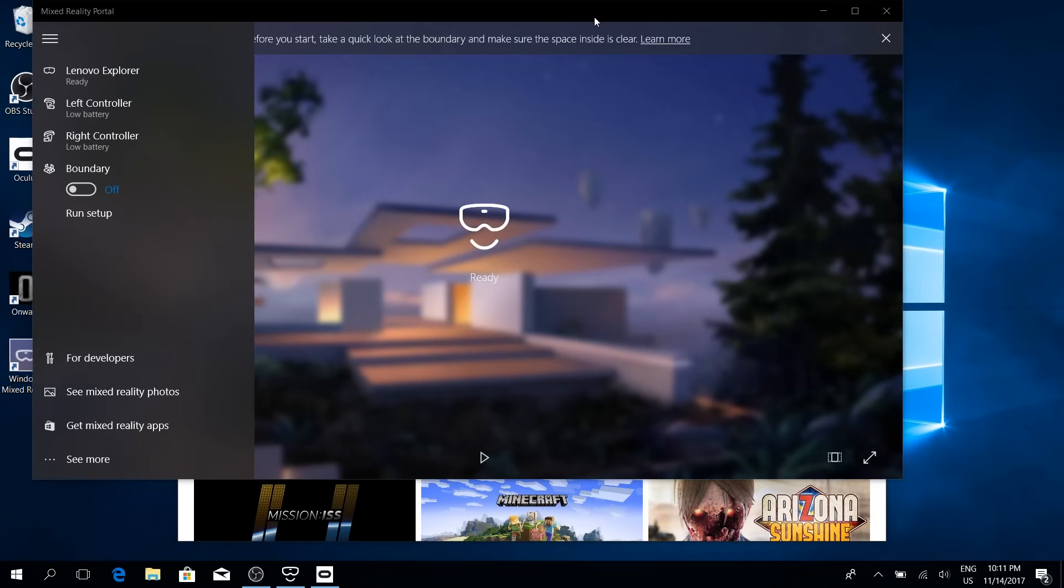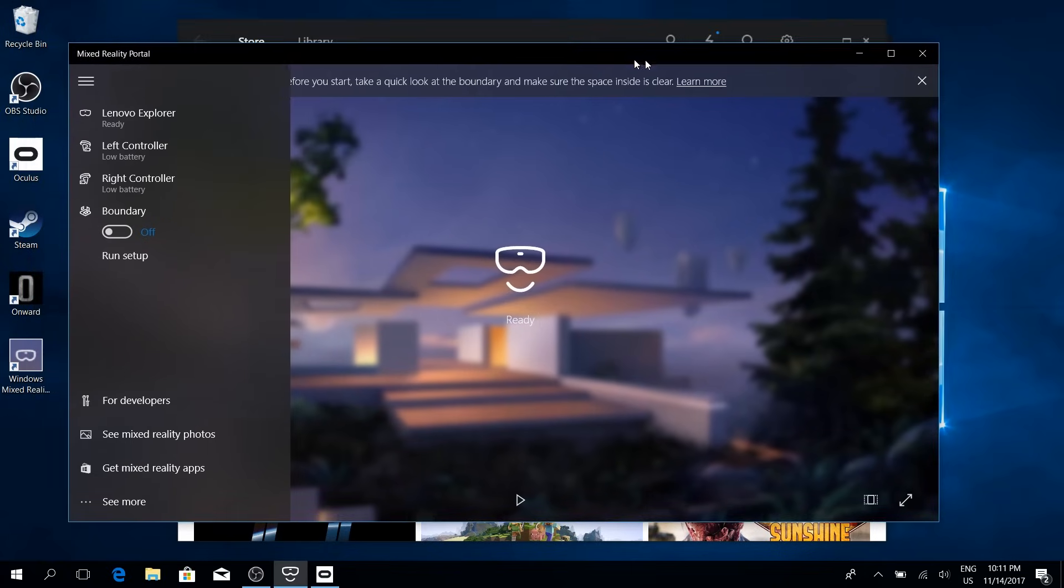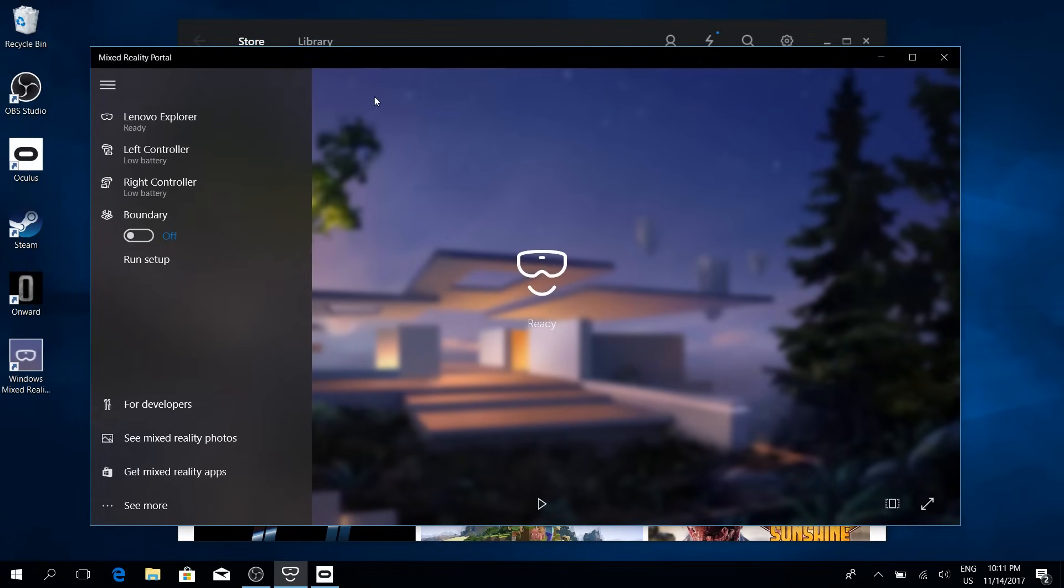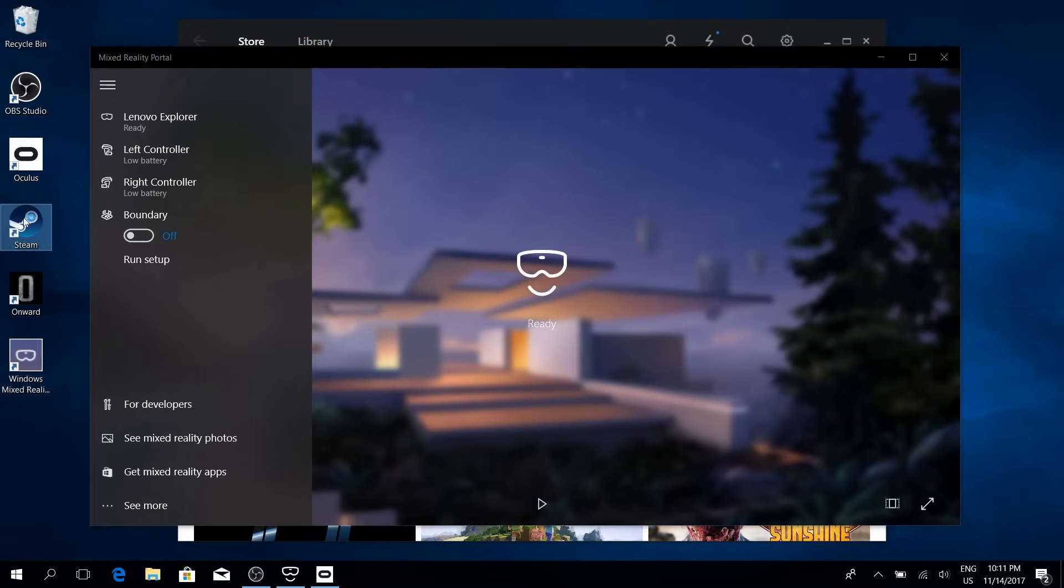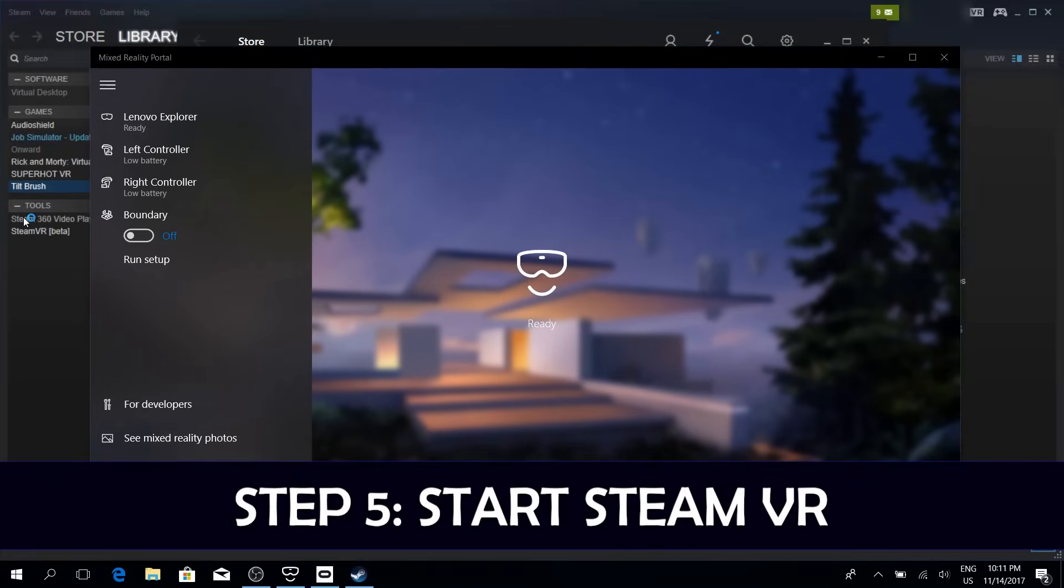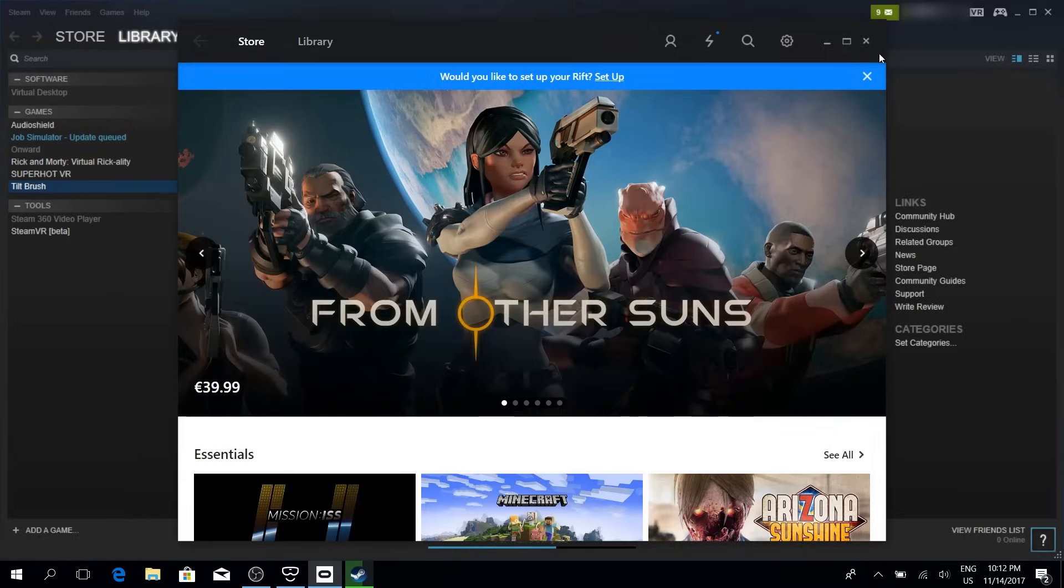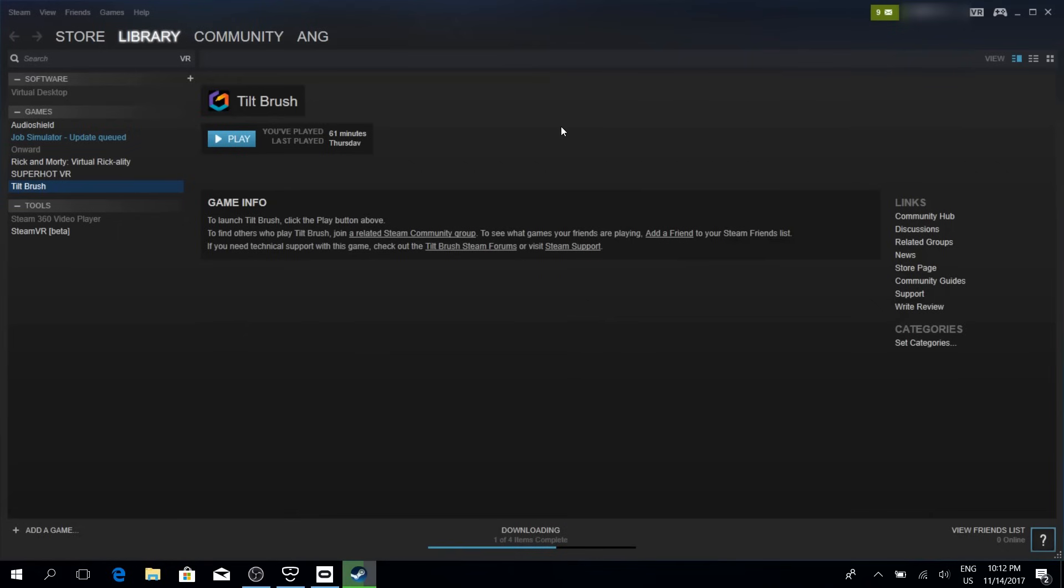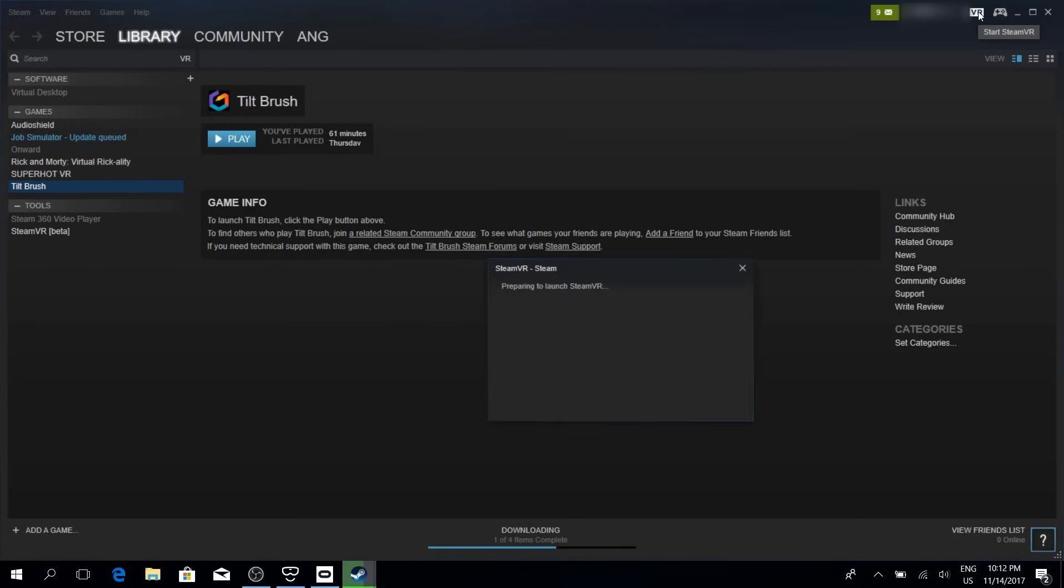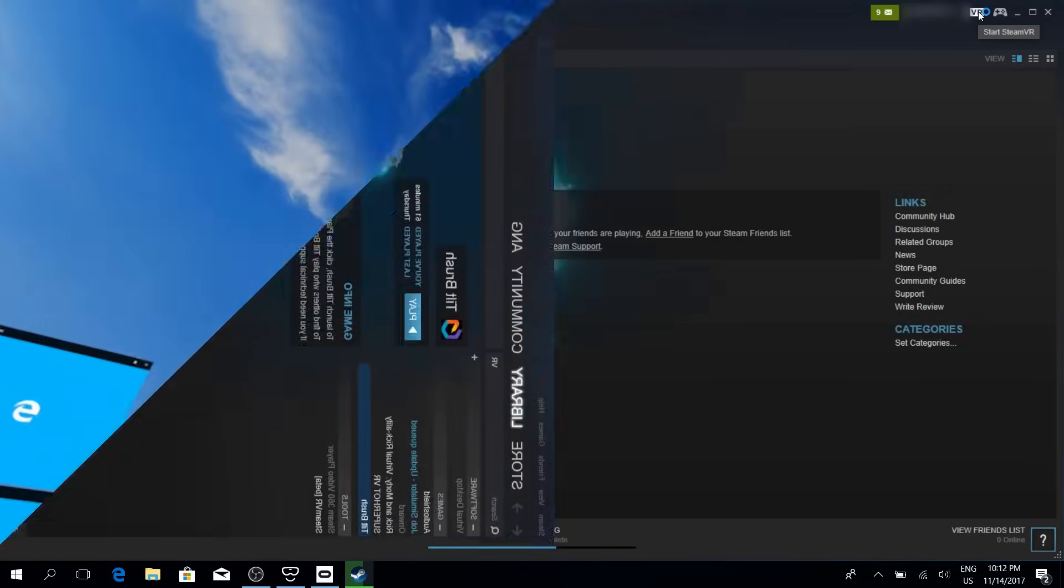And the next thing that you have to do is simply start Steam and within Steam, start SteamVR, which you can do by clicking on SteamVR on the top right of the Steam window. Exactly, click on it. And now SteamVR is going to start.